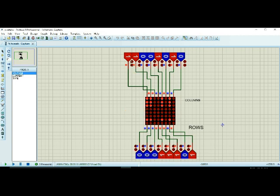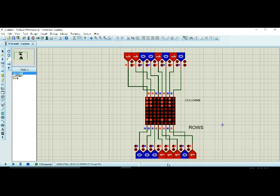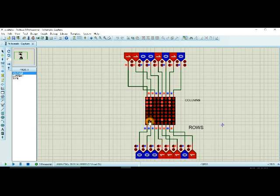So what is the problem? The problem is that if I enable column 1, the current goes here. All the columns and these are open. These rows are open. So all of them glow up. Then if I enable this column and all of these are 0, so all these rows will be glowed. So what is the remedy of this problem?